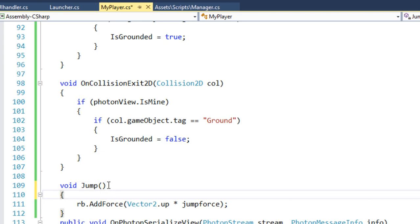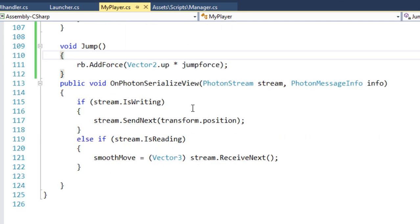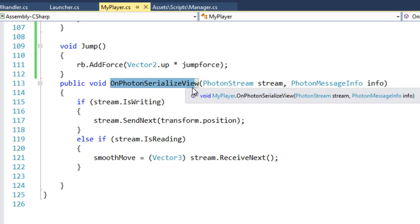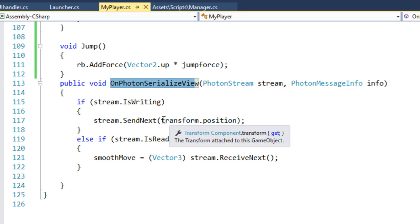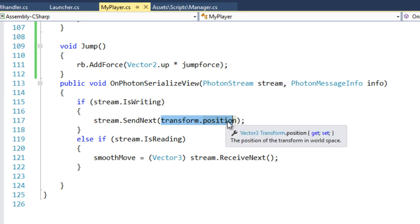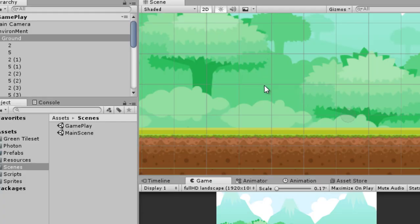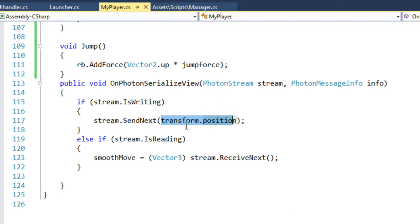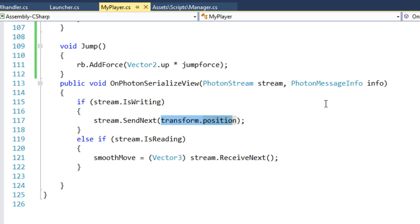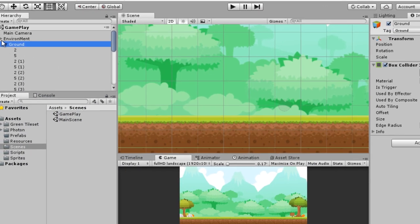You might be wondering how the jump is going to be synced across the network. In the previous videos we wrote the OnPhotonSerializeView function and in there we are passing the position — all three values x, y, and z. So if we jump, the y position changes, and since we are already syncing transform.position, the jump should also sync. I'm going to save that and go back to Unity.